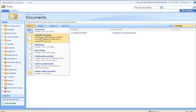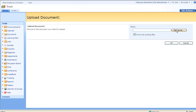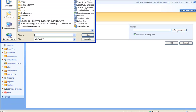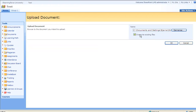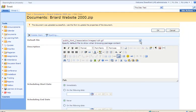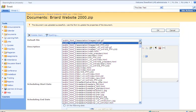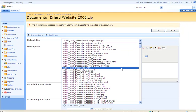Let's upload a website package. We need to look for the zip file and click the OK button. Then we will select the startup file — typically it will be the index file.